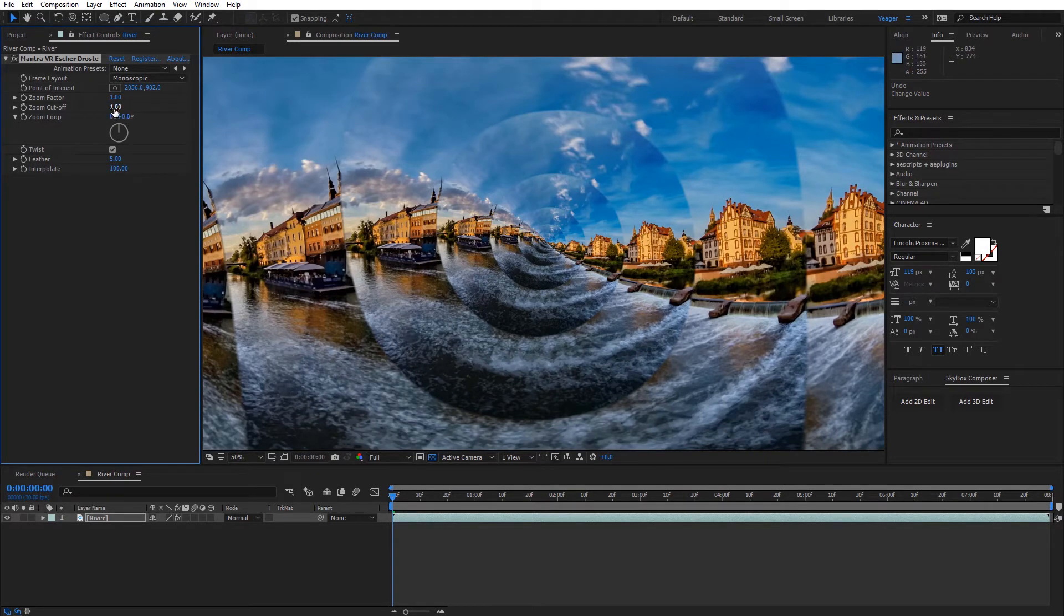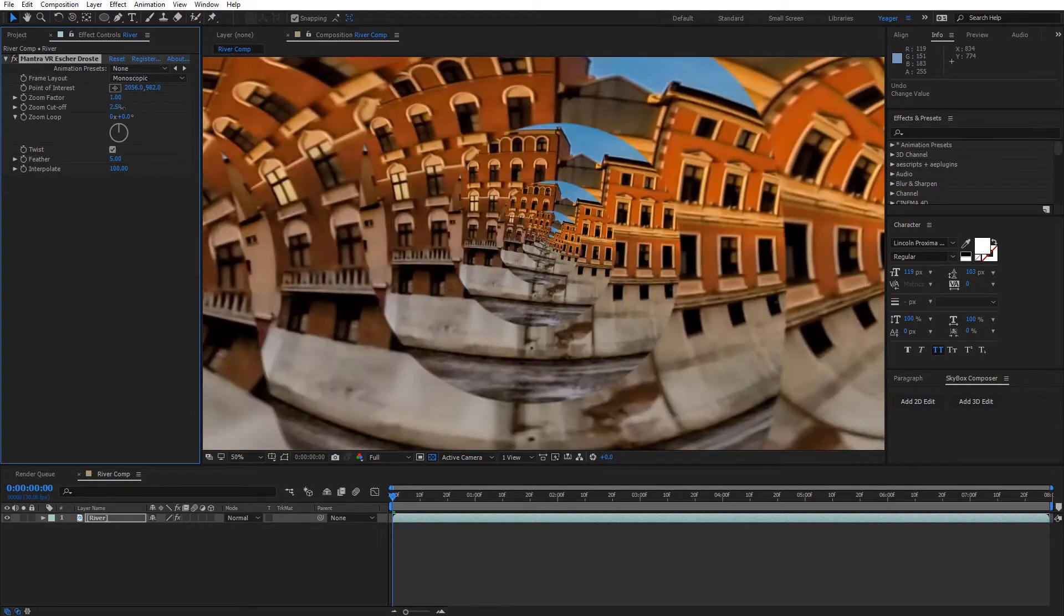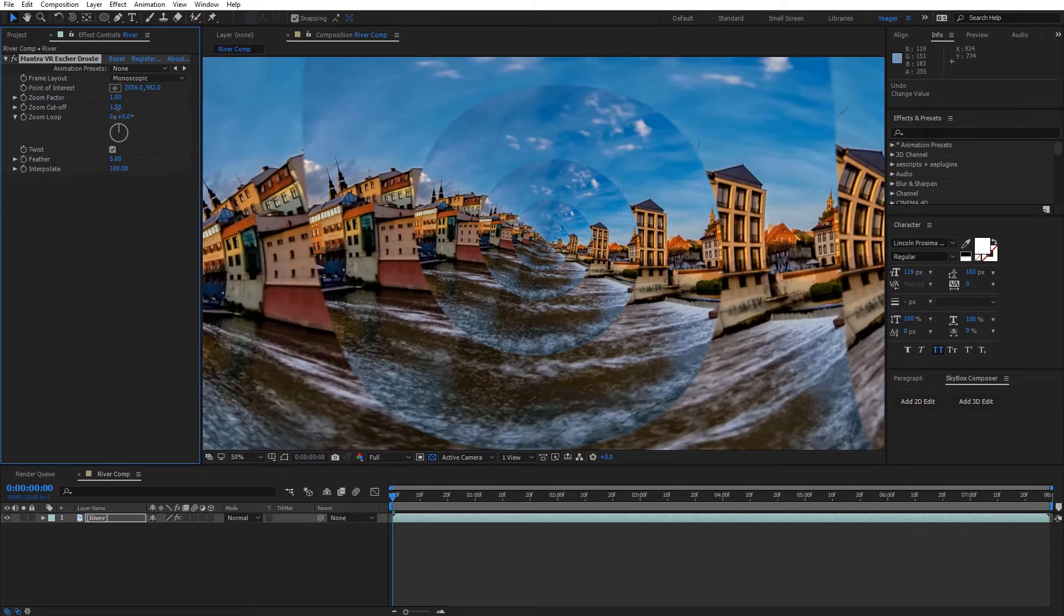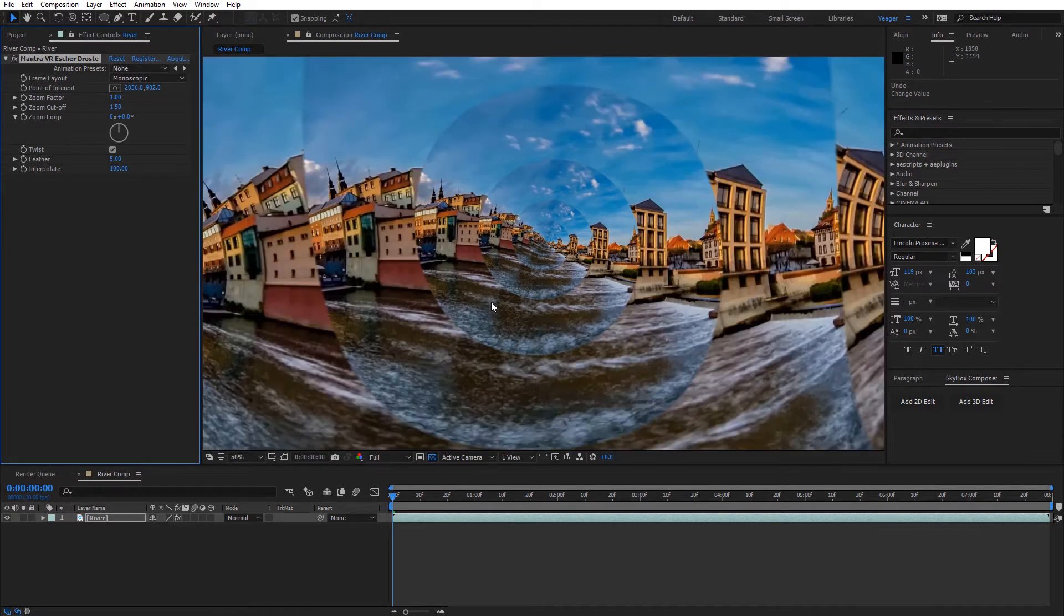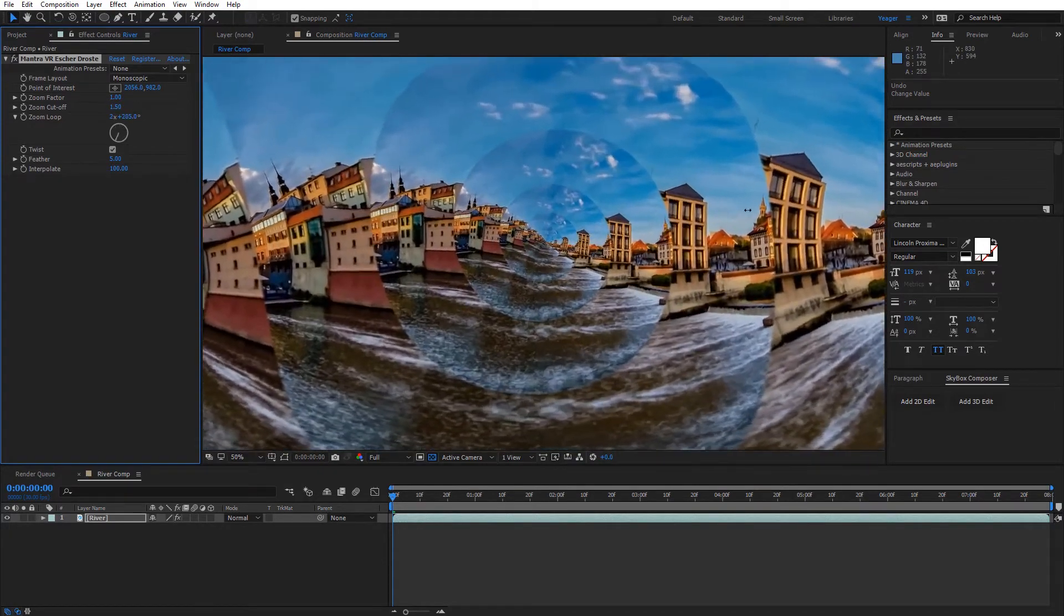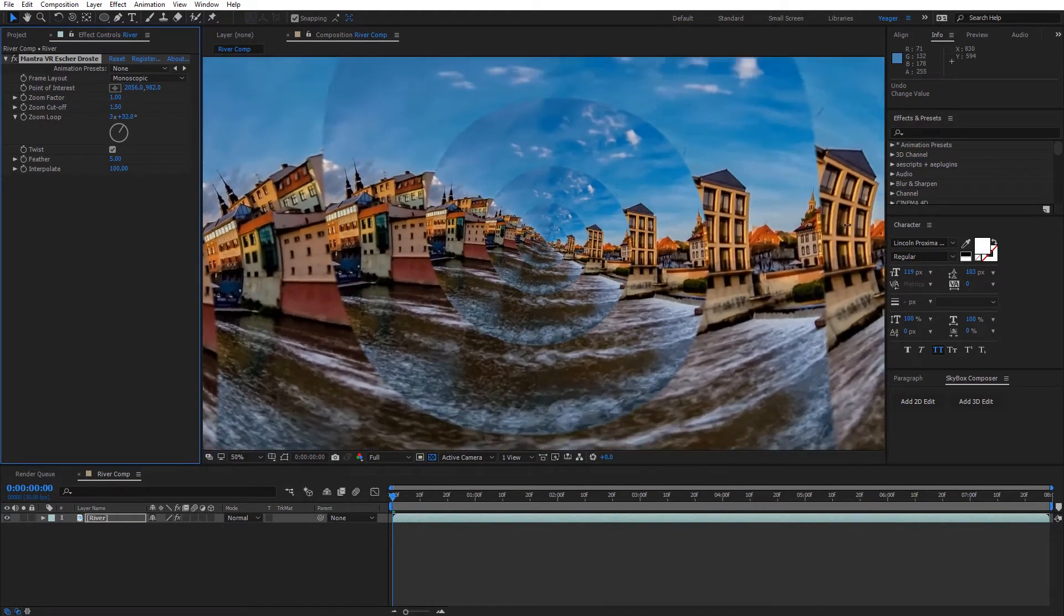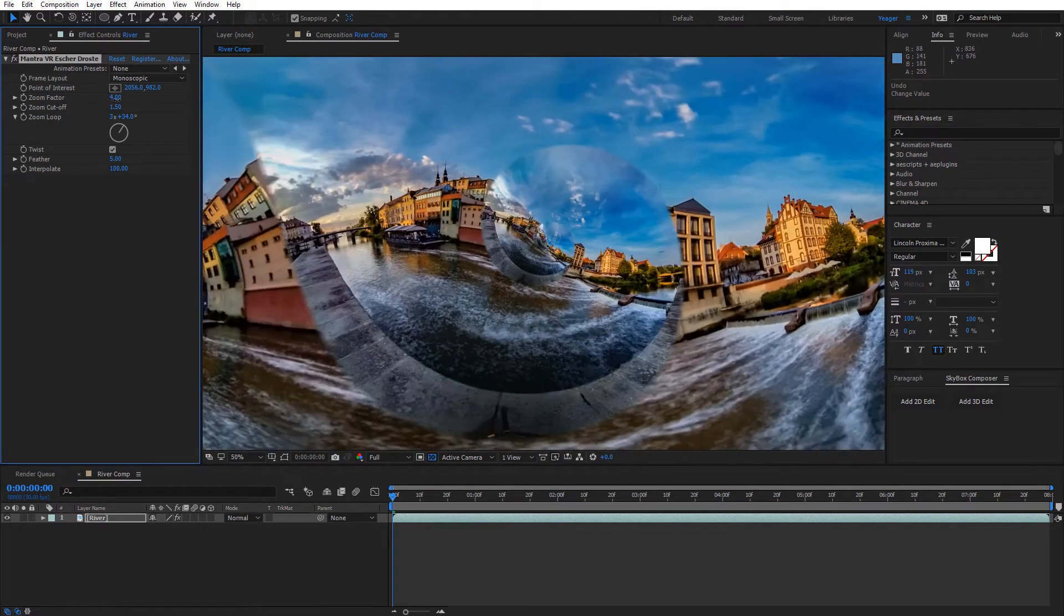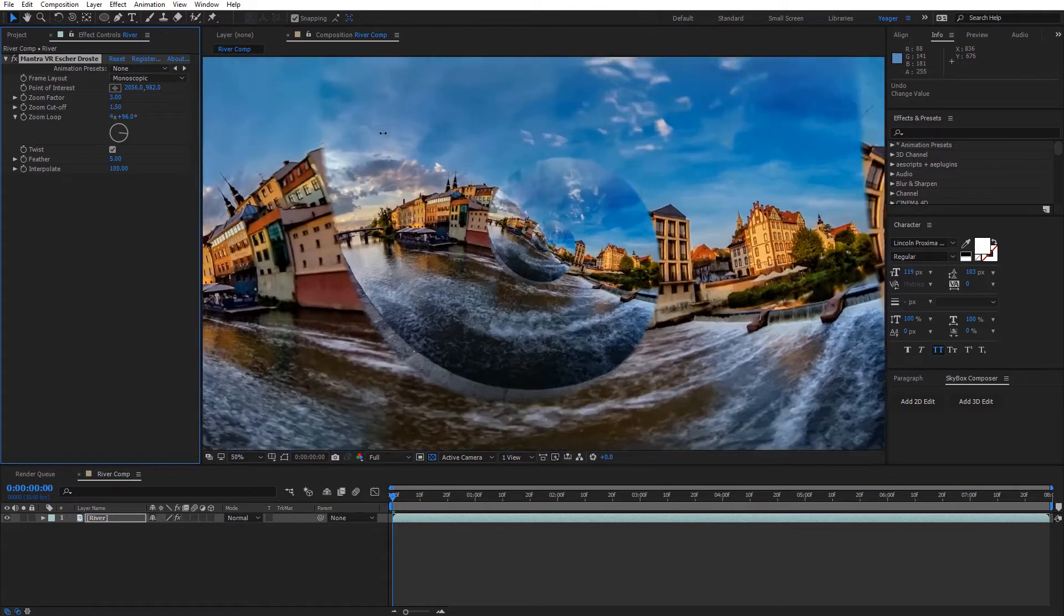And then the next option we have is the zoom cutoff. So you can see as I adjust this, where we want the zoom to actually cut off from. And you can see how that goes through our footage. So now I'm gonna go ahead and adjust the zoom loop again as we saw earlier, so there's just kind of like an infinite loop occurring on our 360 footage. And by tweaking the zoom factor and the zoom cutoff values, we can get some really cool looking results.